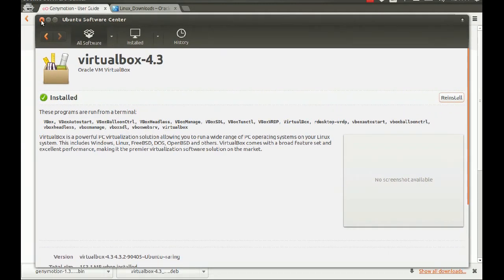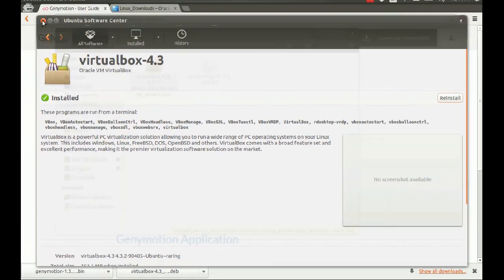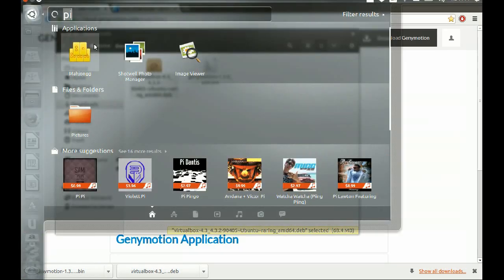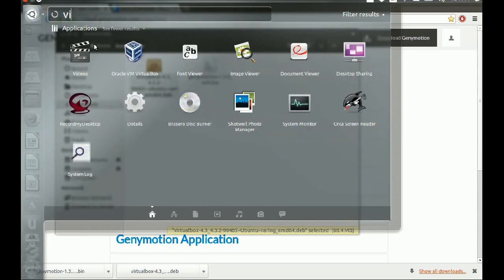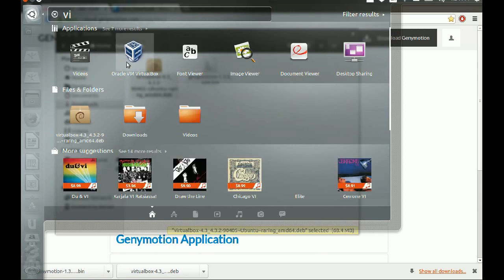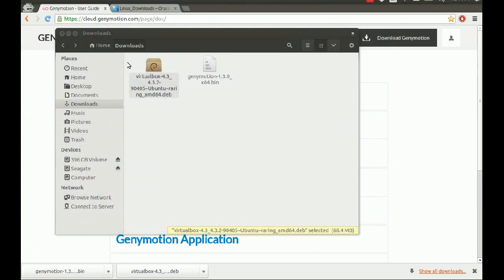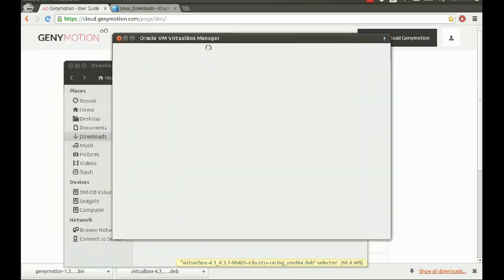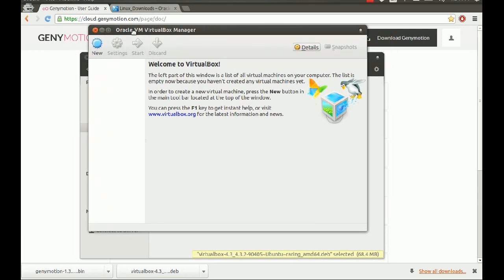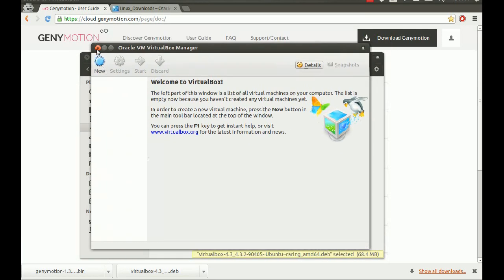Now that VirtualBox is installed, we're going to verify it actually works. Here we go — Oracle VM VirtualBox. VM stands for Virtual Machine. And it works.